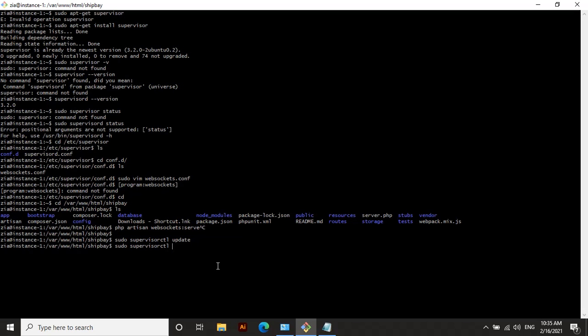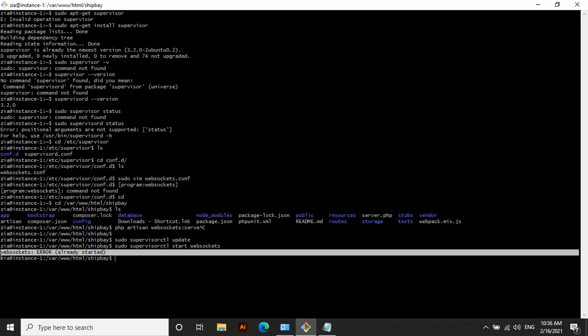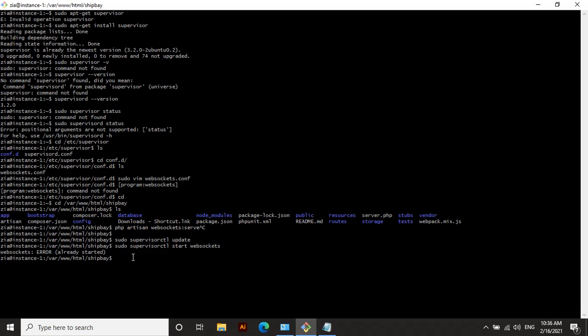After that command, type sudo supervisorctl start websockets. For me it says 'websockets: ERROR (already started)' — for you it will not show that error, it will start fresh.